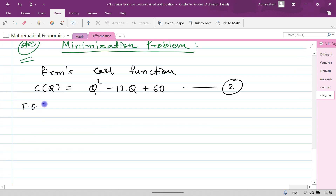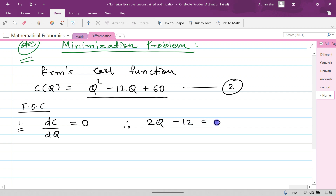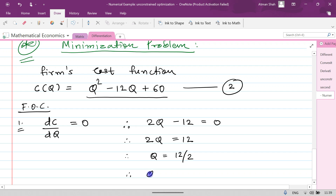The first order condition is dC/dq = 0. Differentiating the cost function with respect to q gives 2q - 12 = 0. Therefore 2q = 12, so q = 12/2, which means q = 6.